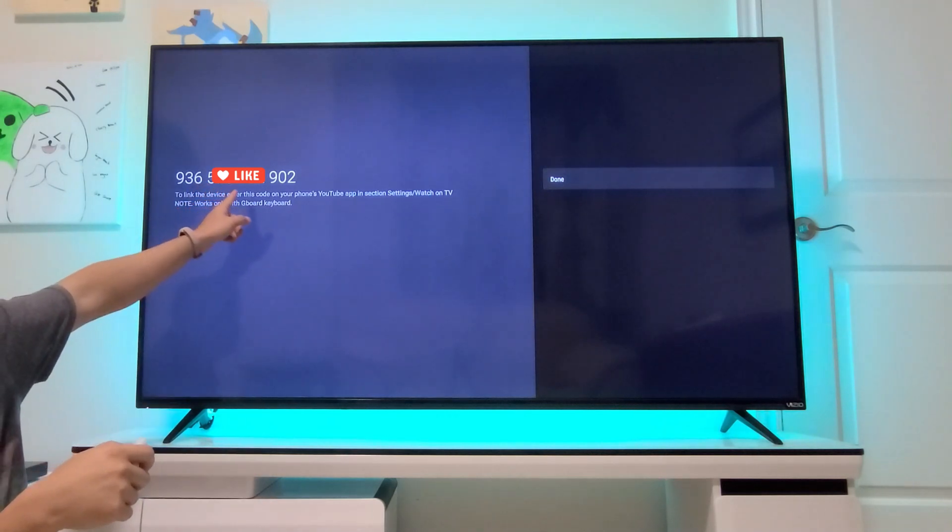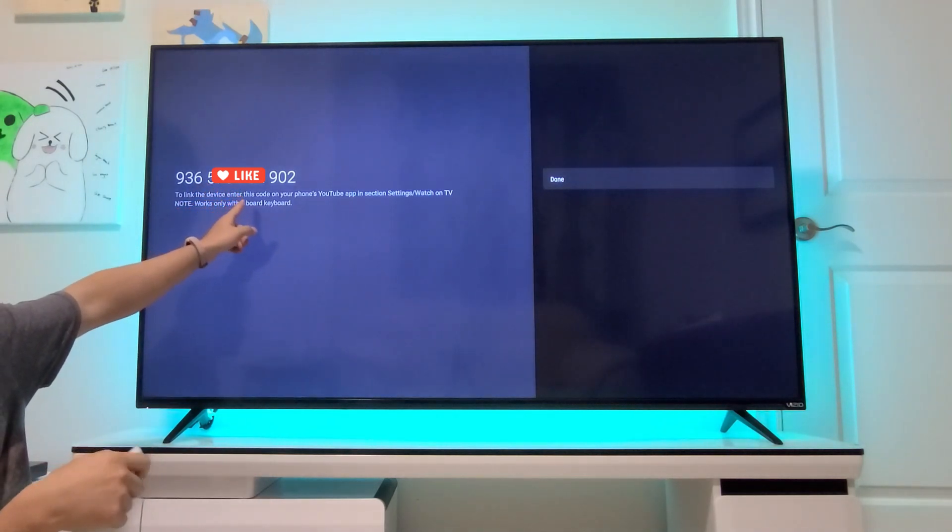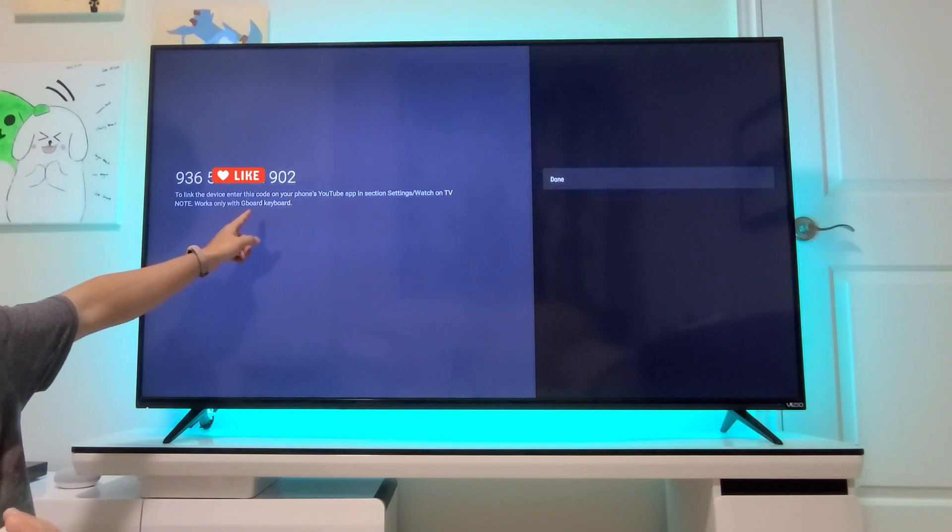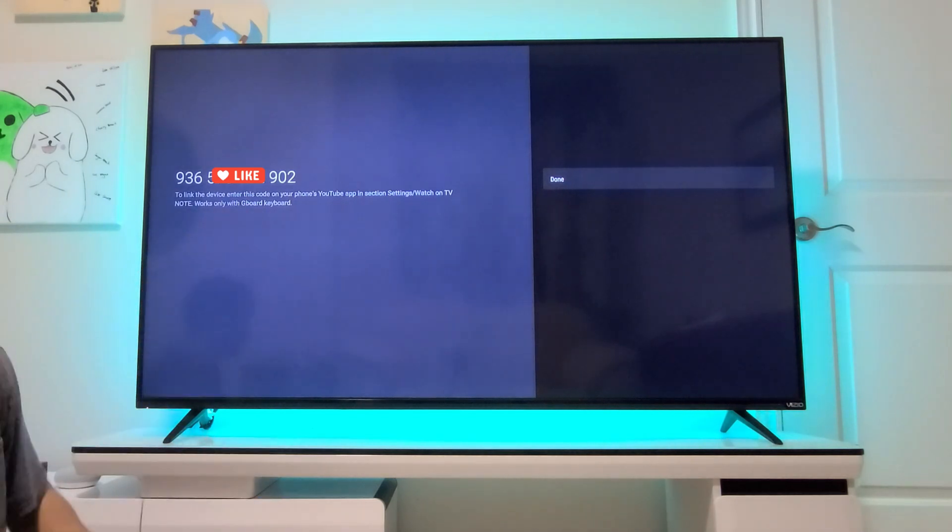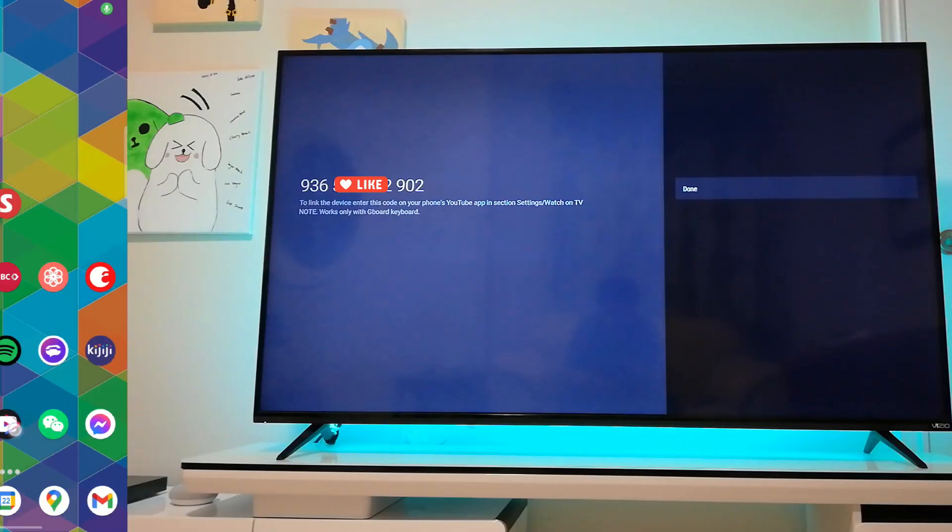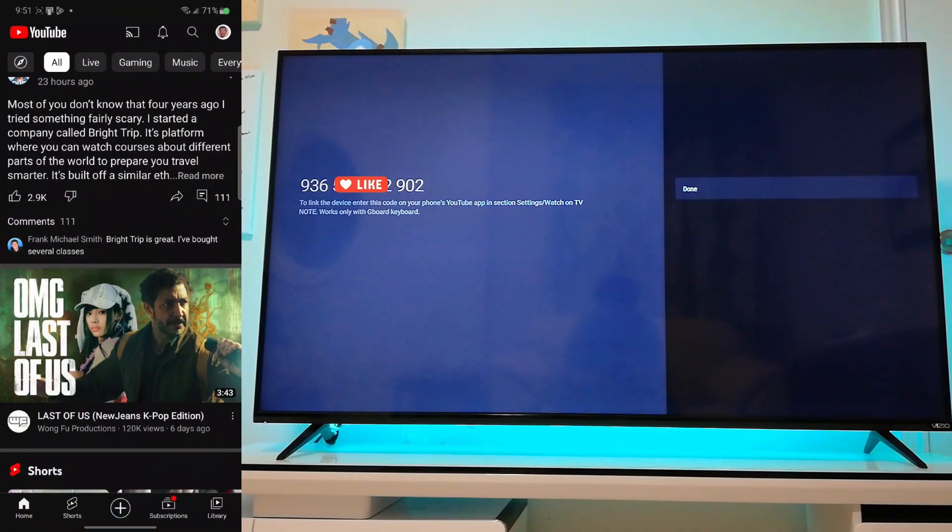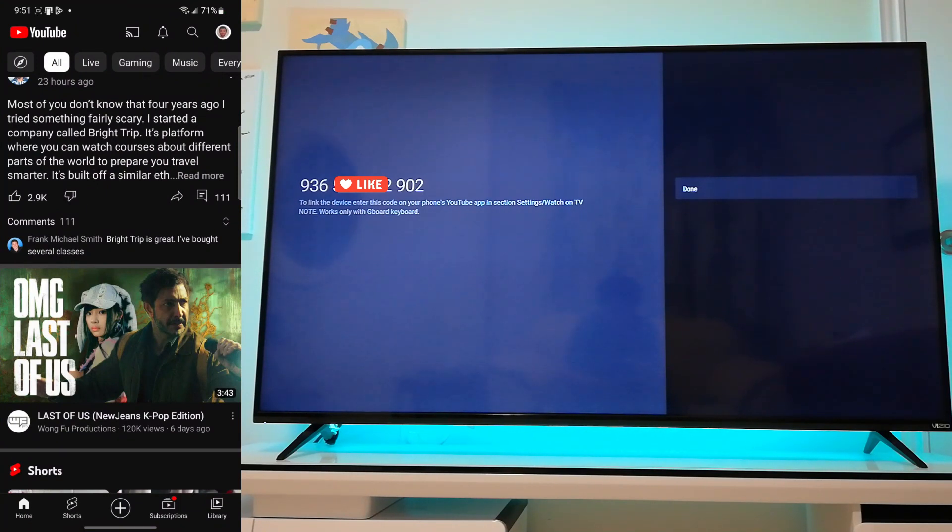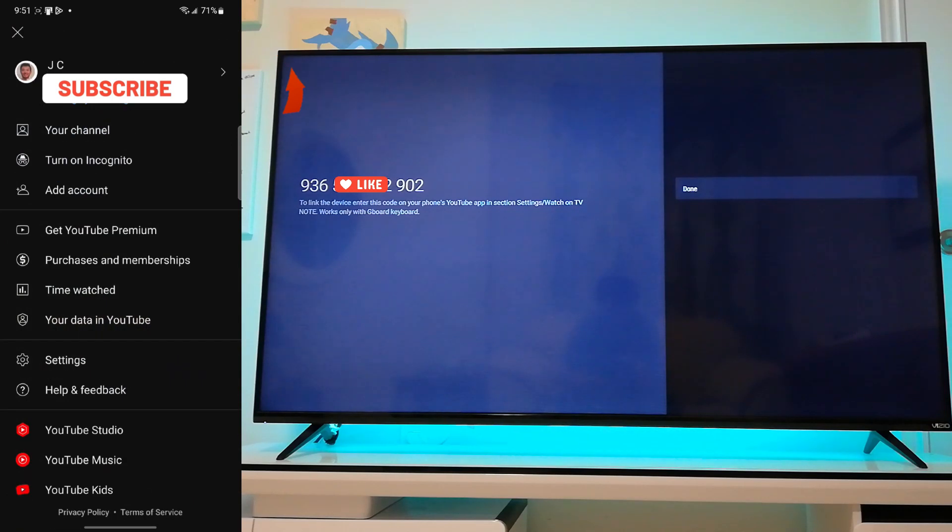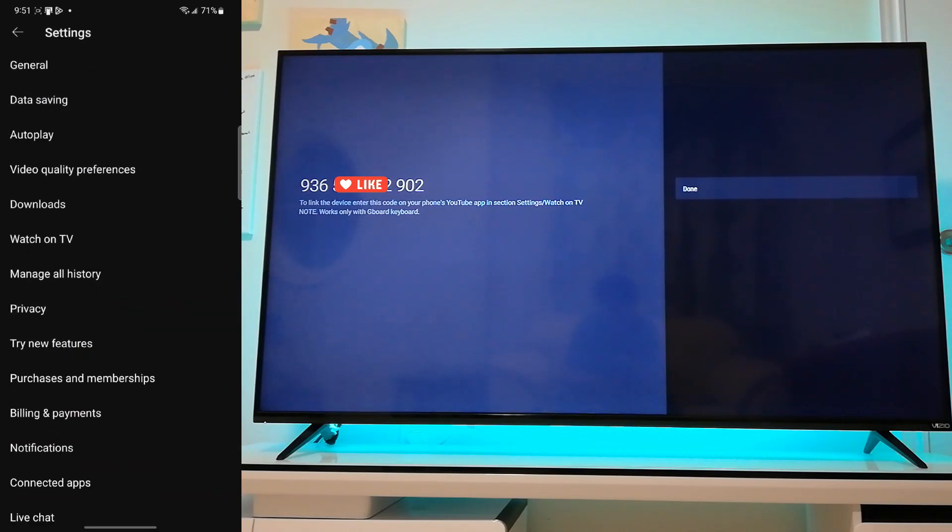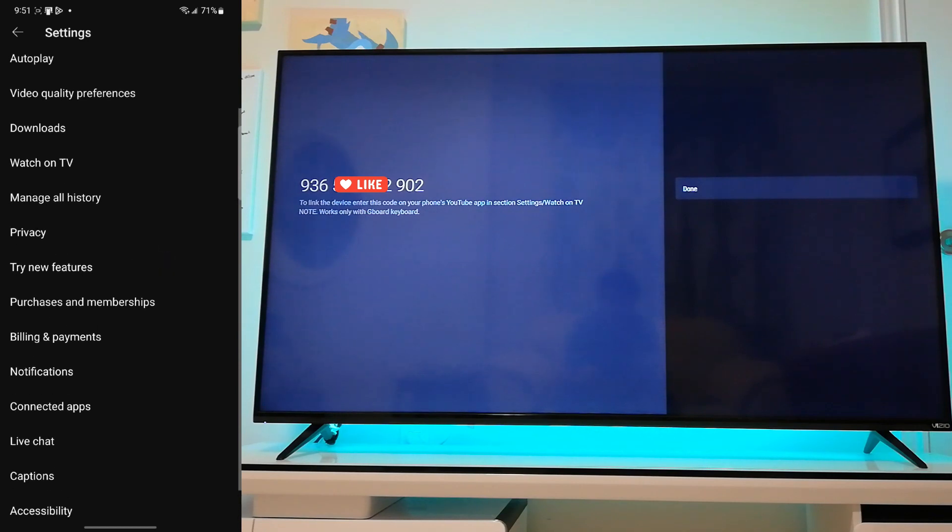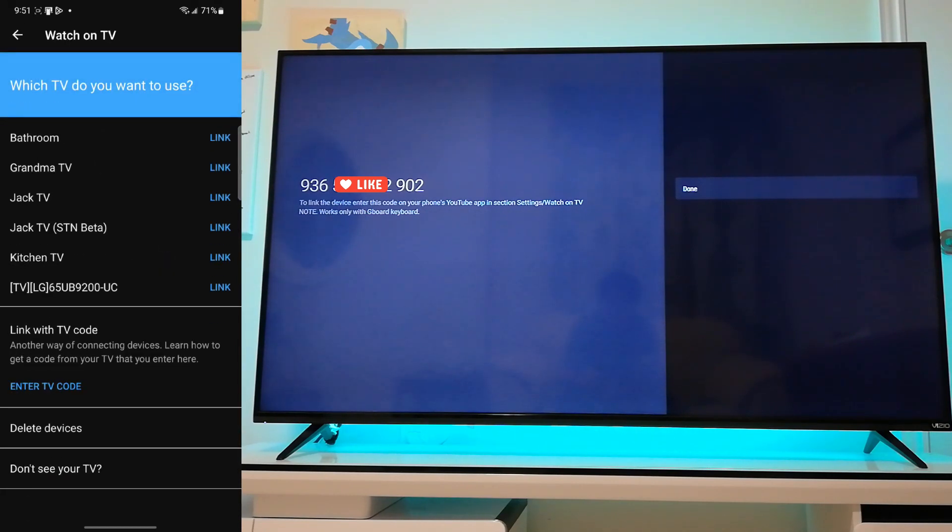So I'm going to show you what that looks like. So you're going to navigate to your YouTube app and you're going to tap on the little icon on the top right corner here. And you're going to go into settings, and from settings you're going to go into watch on TV.